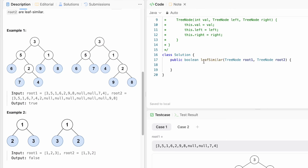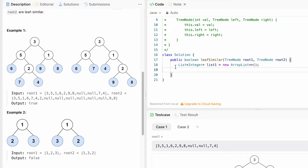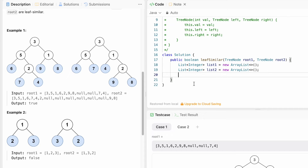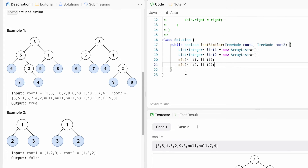Now let's implement these steps in a Java program. The function returns a boolean value — true or false — and we are given the roots of the two binary trees, root1 and root2. We declare two lists, list1 and list2. We call the DFS function on root1 passing list1, so that we get the leaf nodes of root1 inside list1. Similarly, we call DFS on root2 passing list2.